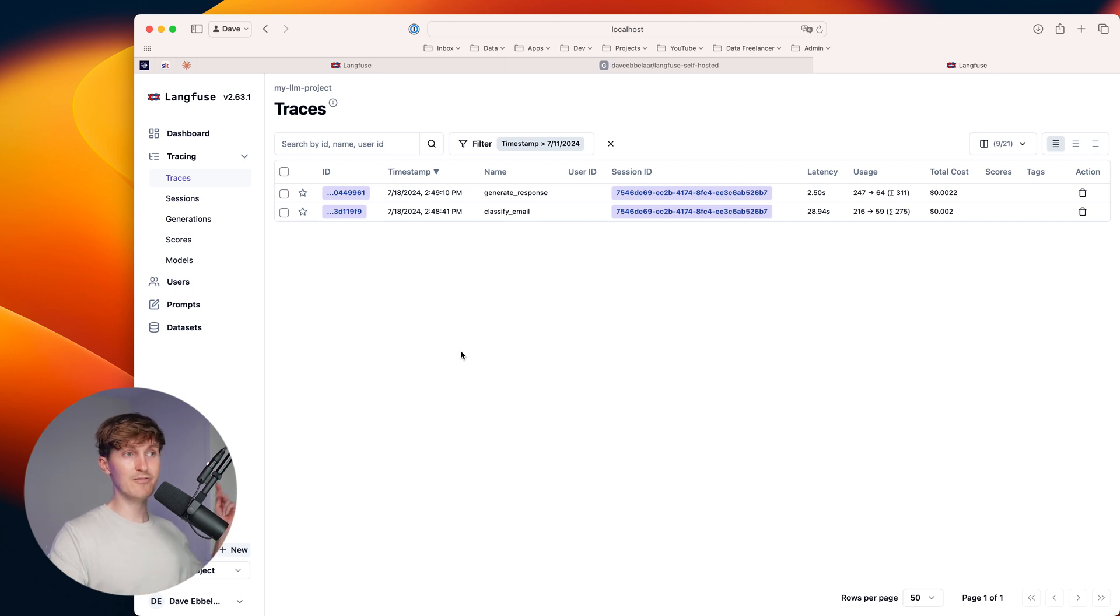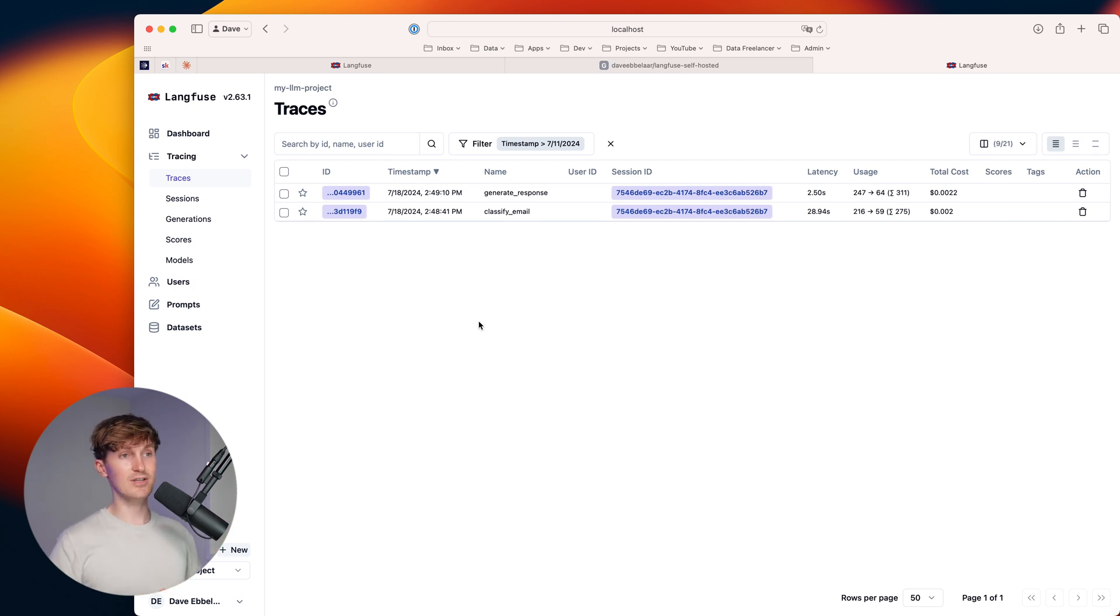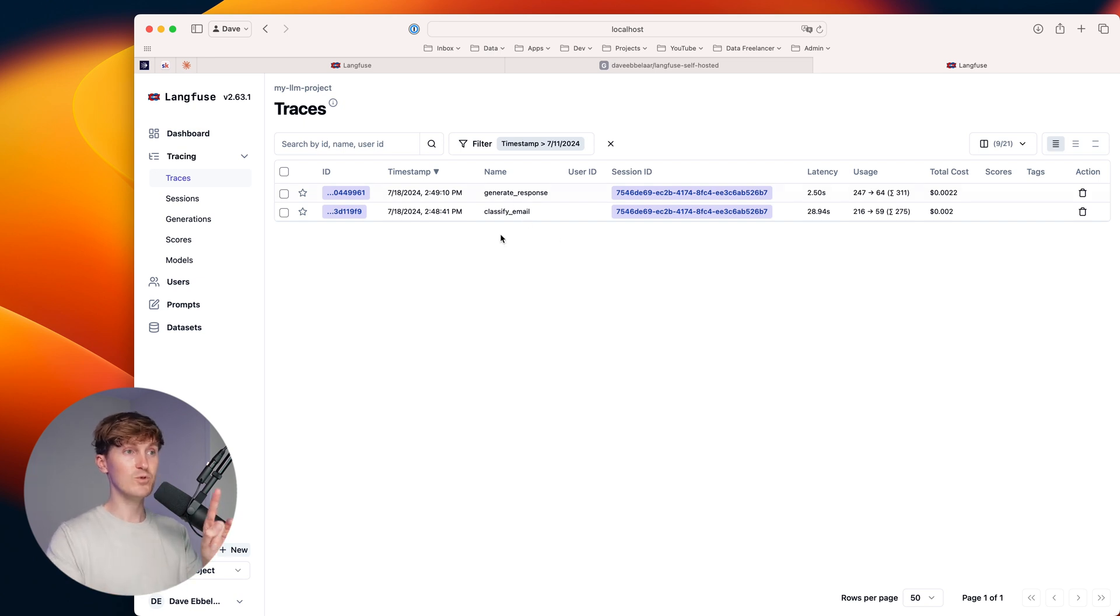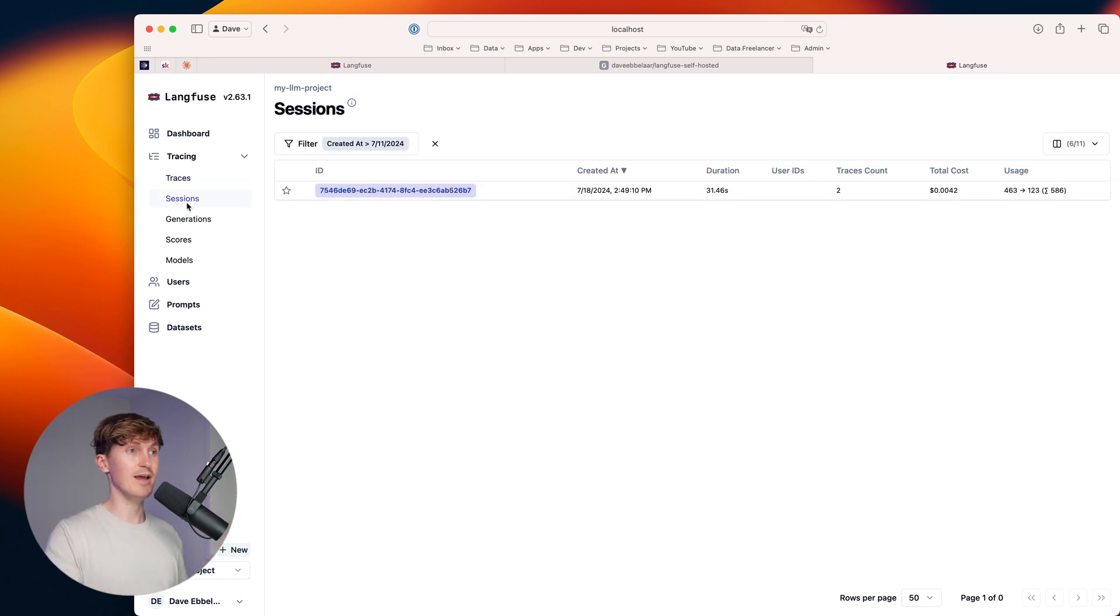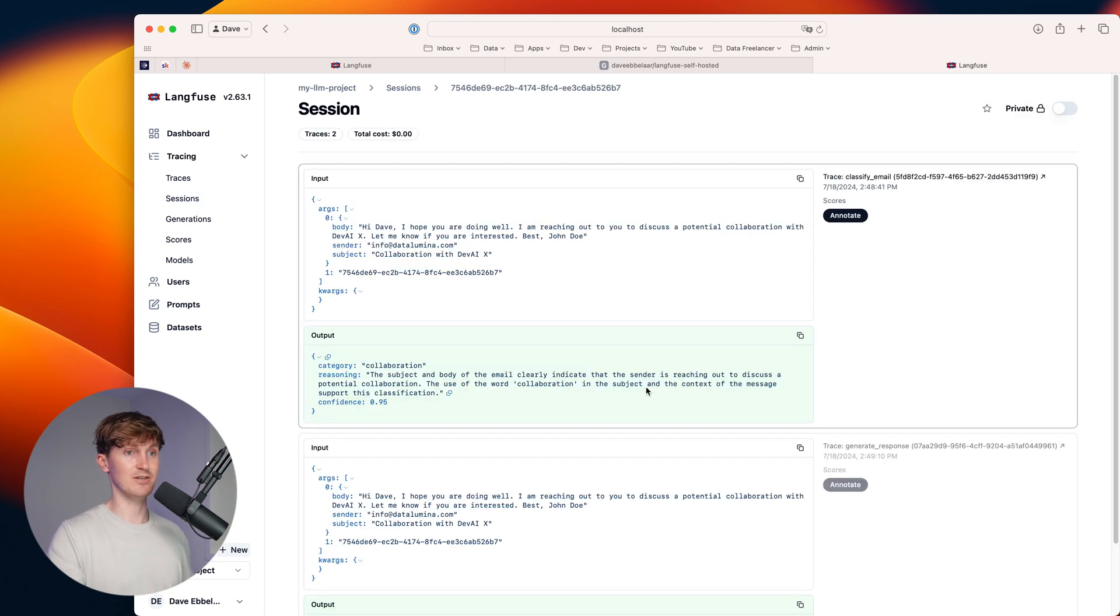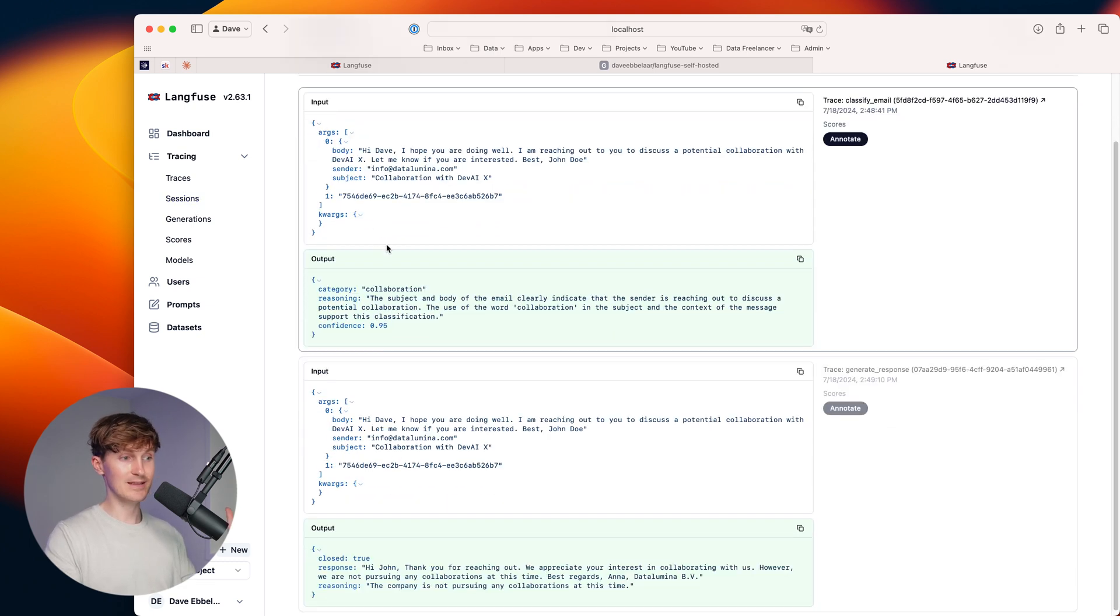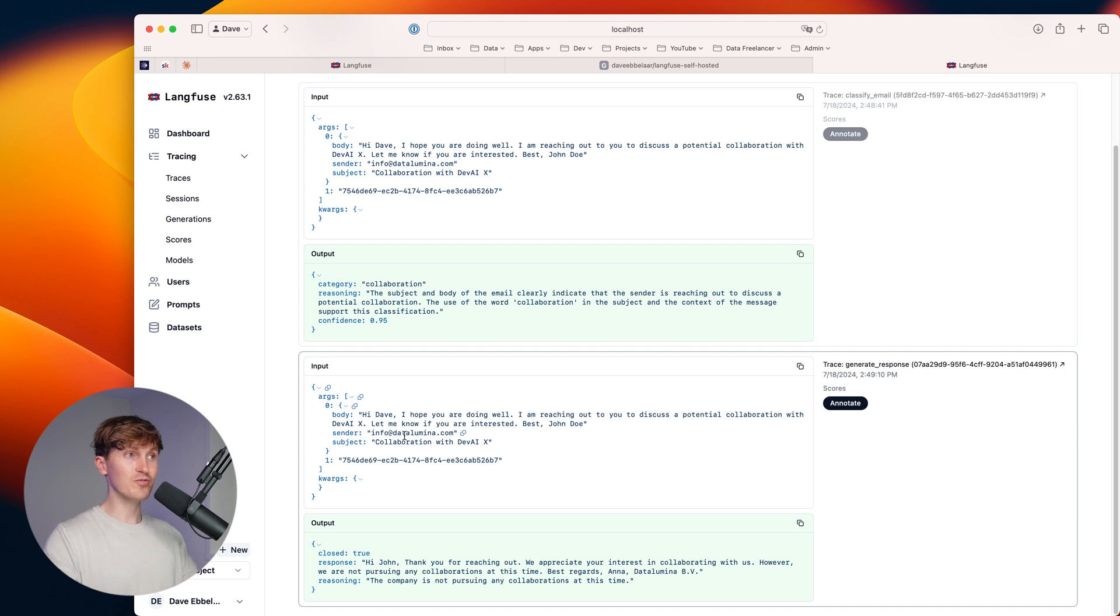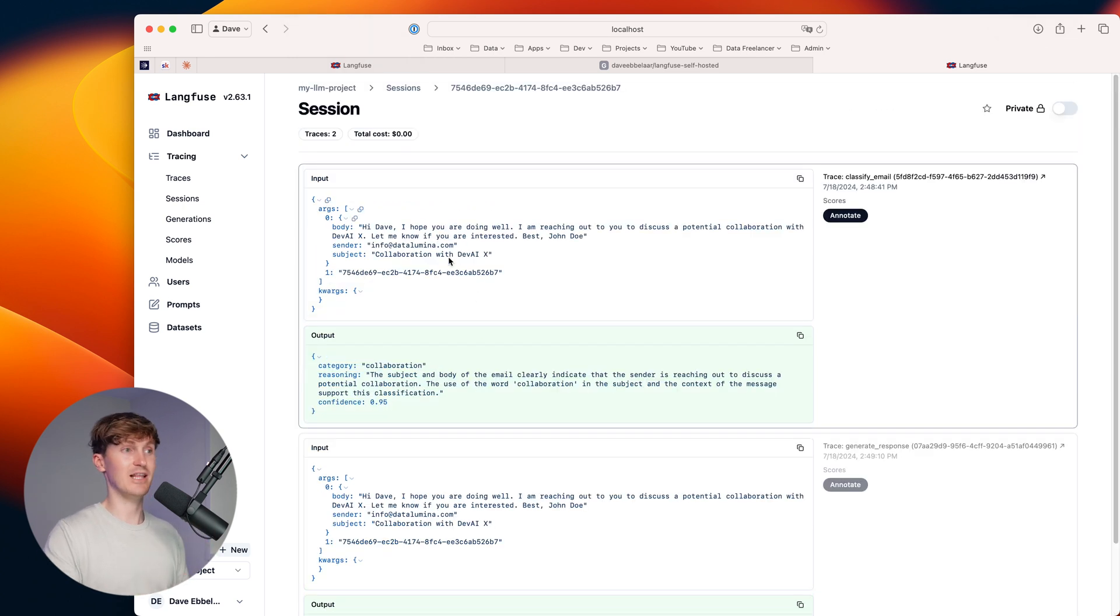So like I've mentioned, the chain that I just demonstrated has two steps, classifying email and generating a response. And we can see both of those here in the dashboard. And we can even see them bundled as one session. So we can come in here and we can literally keep track of the interactions with the large language models.